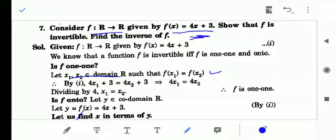f(x₁) = 4x₁ + 3 and f(x₂) = 4x₂ + 3. So 4x₁ + 3 = 4x₂ + 3. On simplification we have x₁ = x₂. So we have proved that x₁, x₂ belongs to R, f(x₁) = f(x₂) implies x₁ = x₂, therefore the function is one-one.